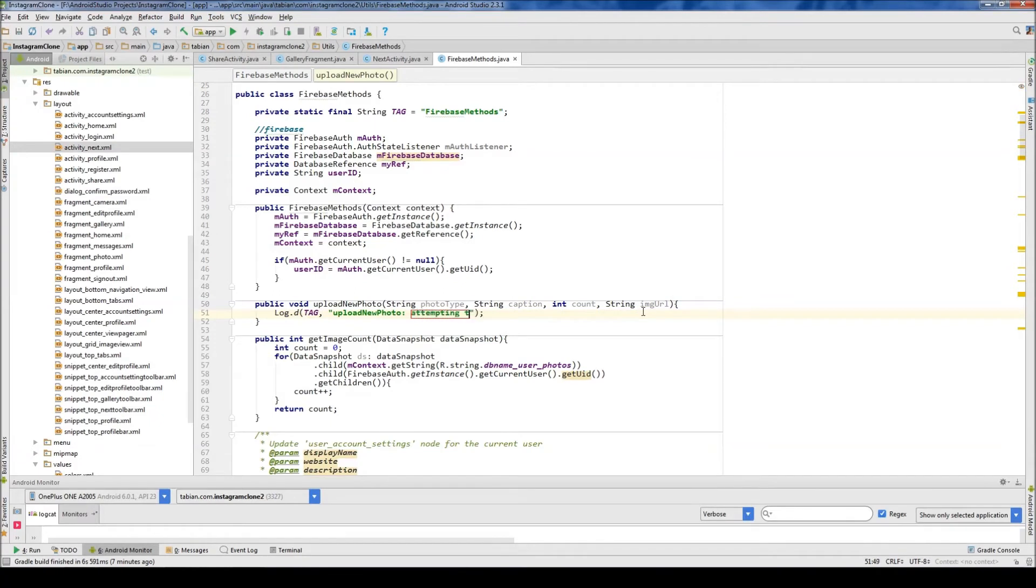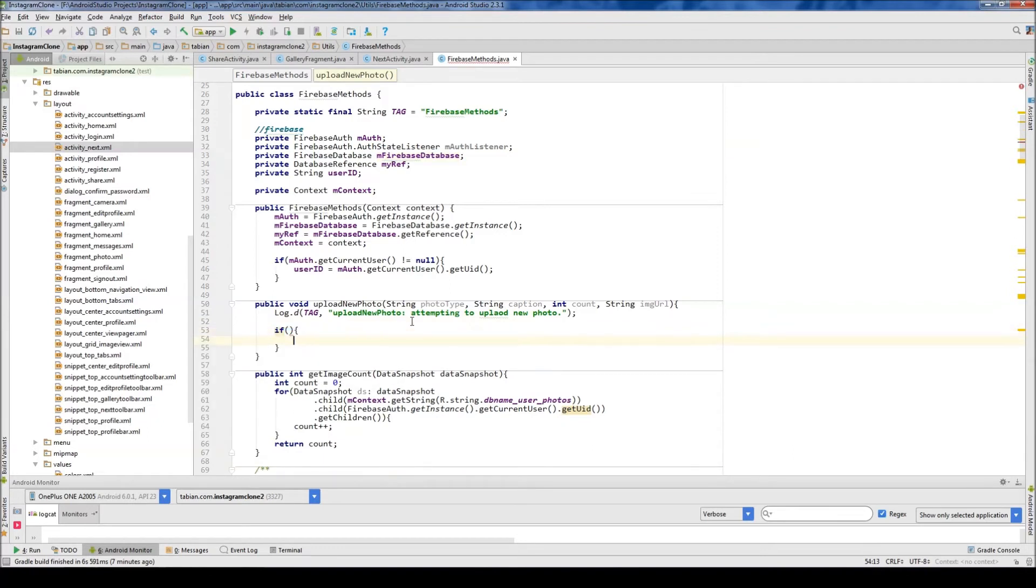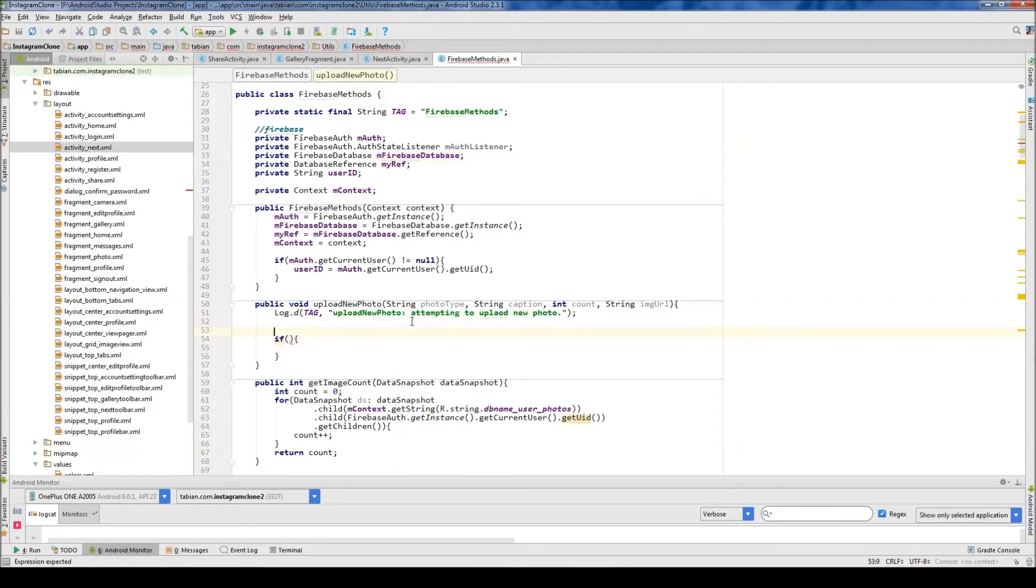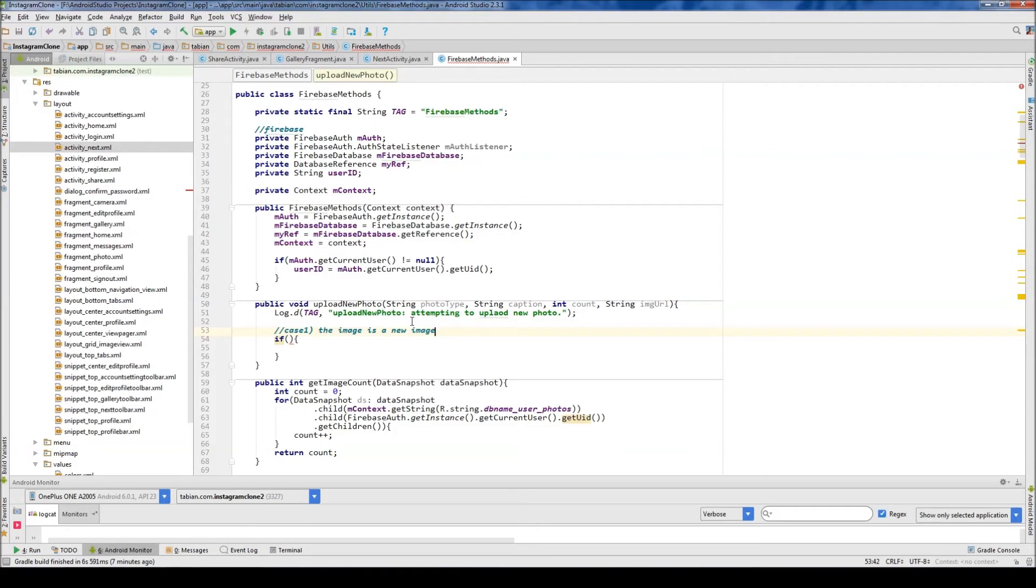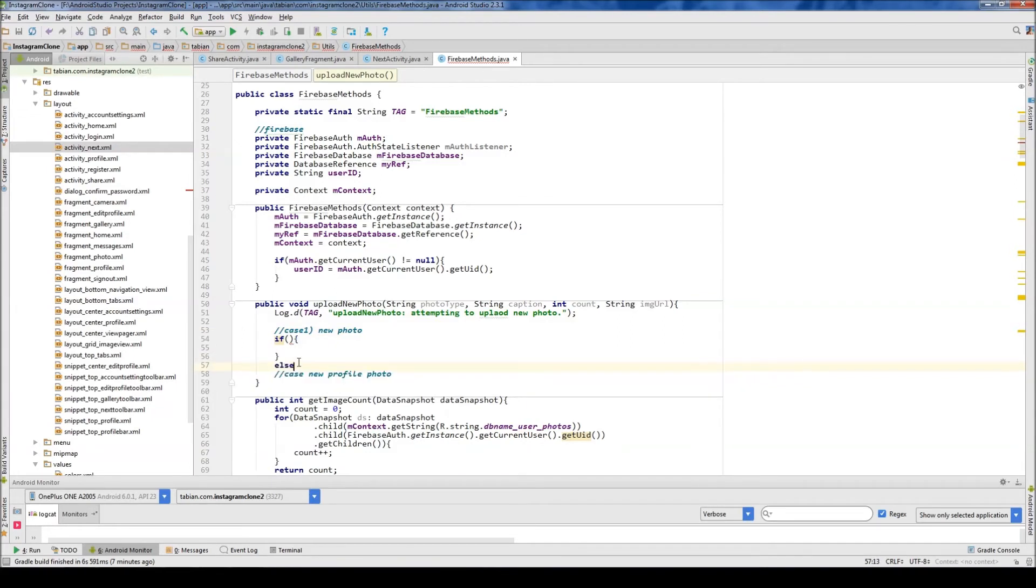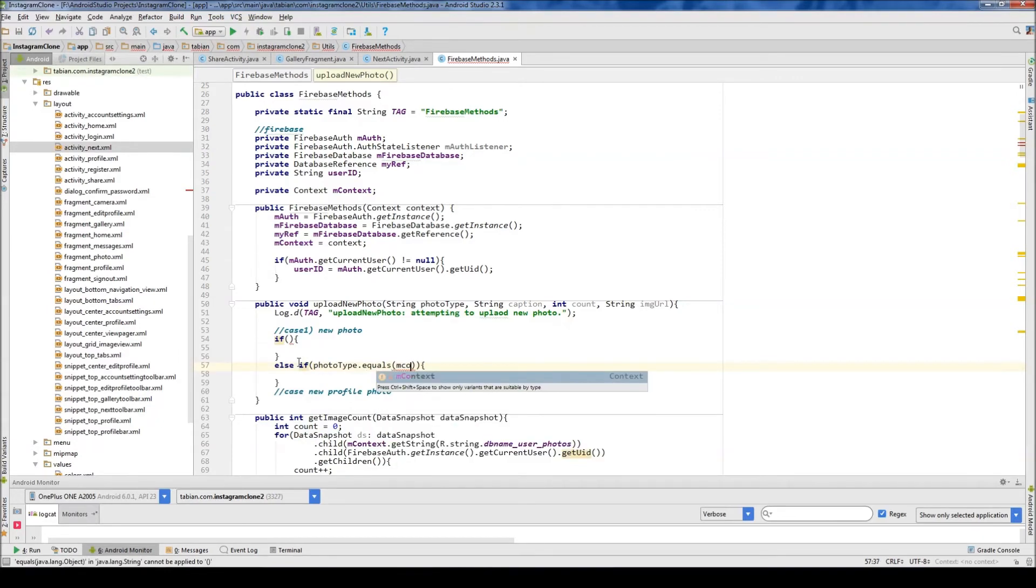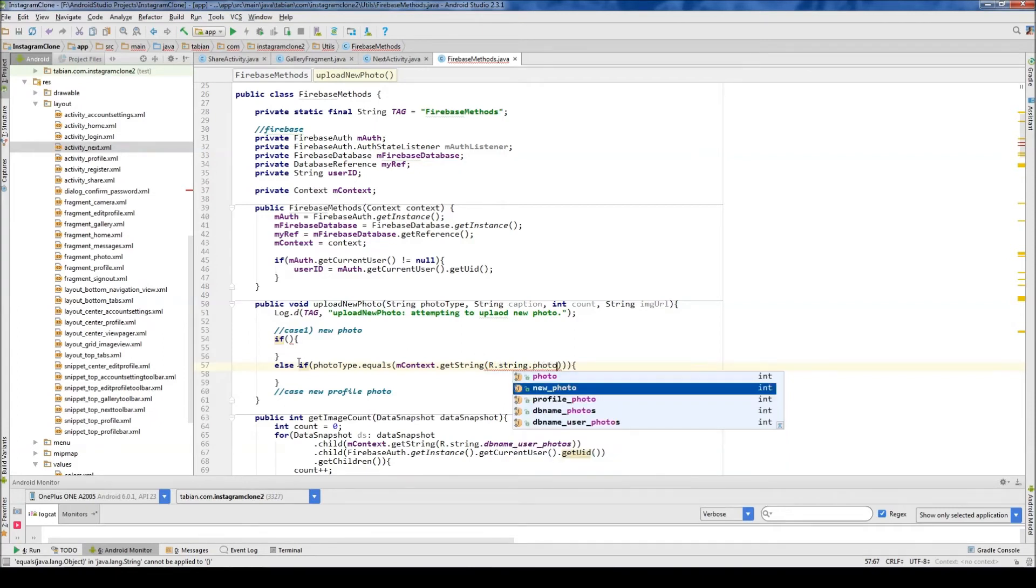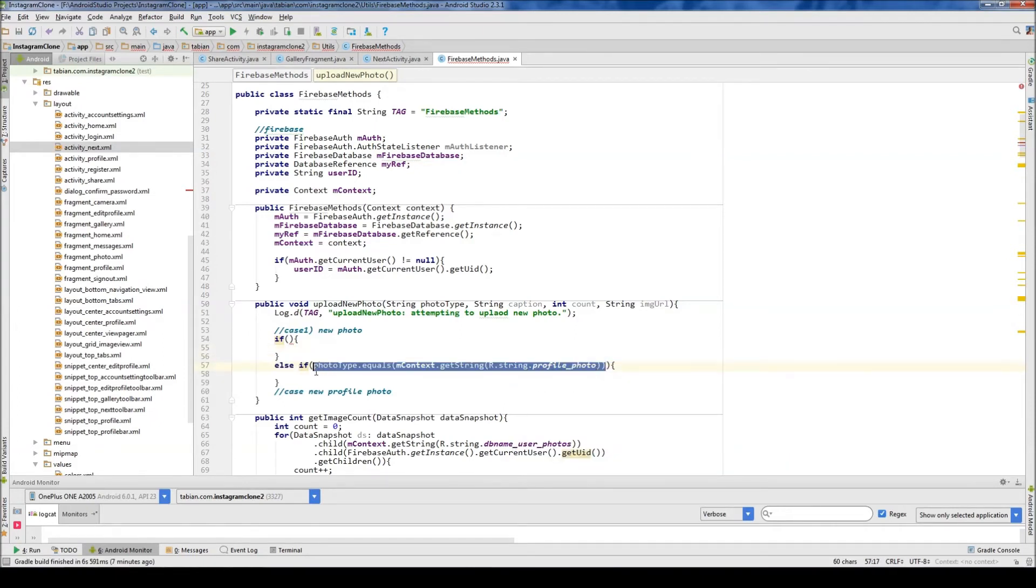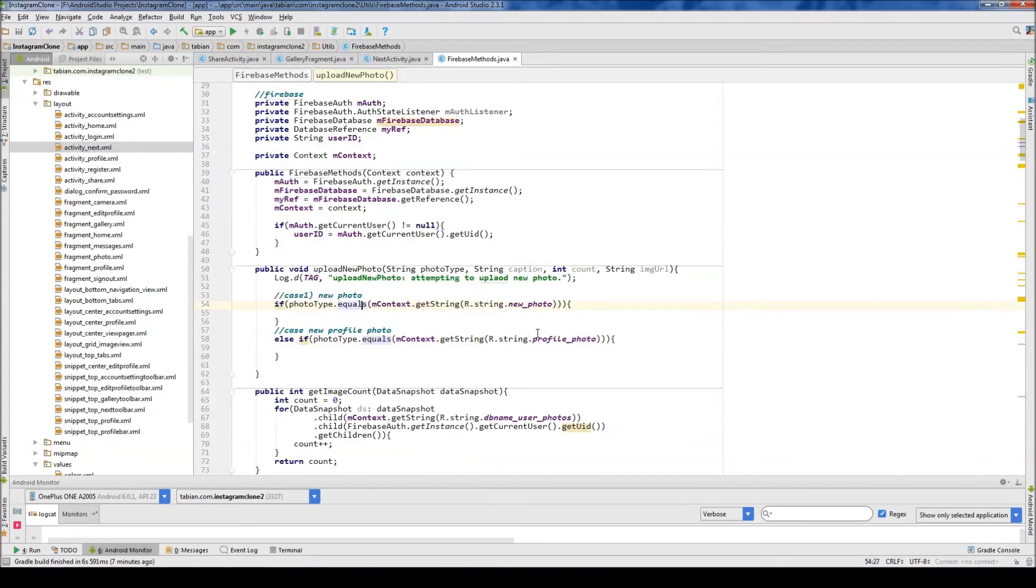And then let's log it, so I'm going to upload new photo, and we're going to need an if statement to handle the two cases, so case one is, the image is a new image, I guess, no, new photo, and then I guess case two would just be new profile photo. So else, if, what is it, photo type equals, get context, get string, r.string dot, this is going to be profile photo, and let's copy that, throw that in there, and this one's going to be new photo.